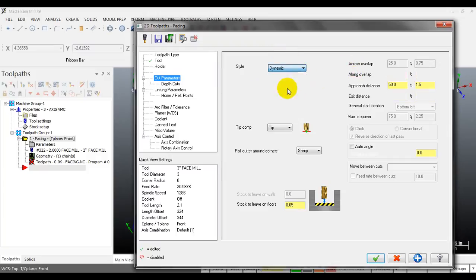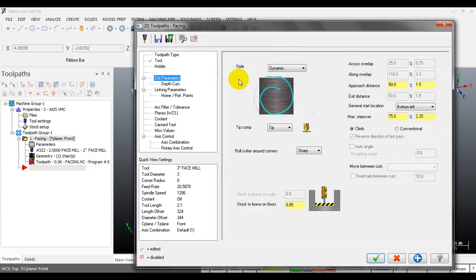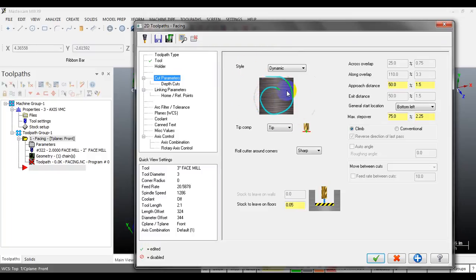For the dynamic option, the tool moves in a morphing spiral curve from outside to inside of the part.